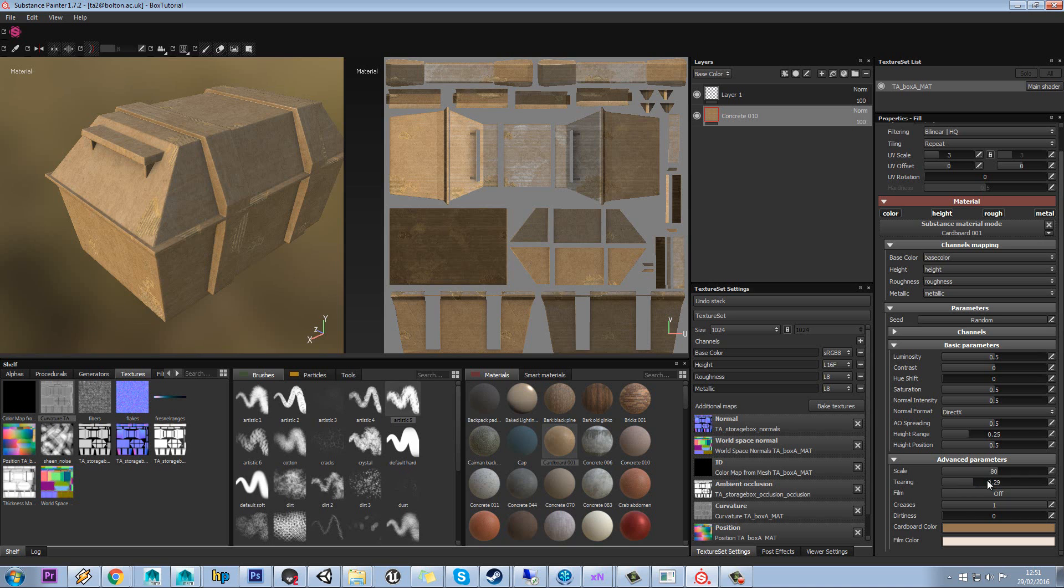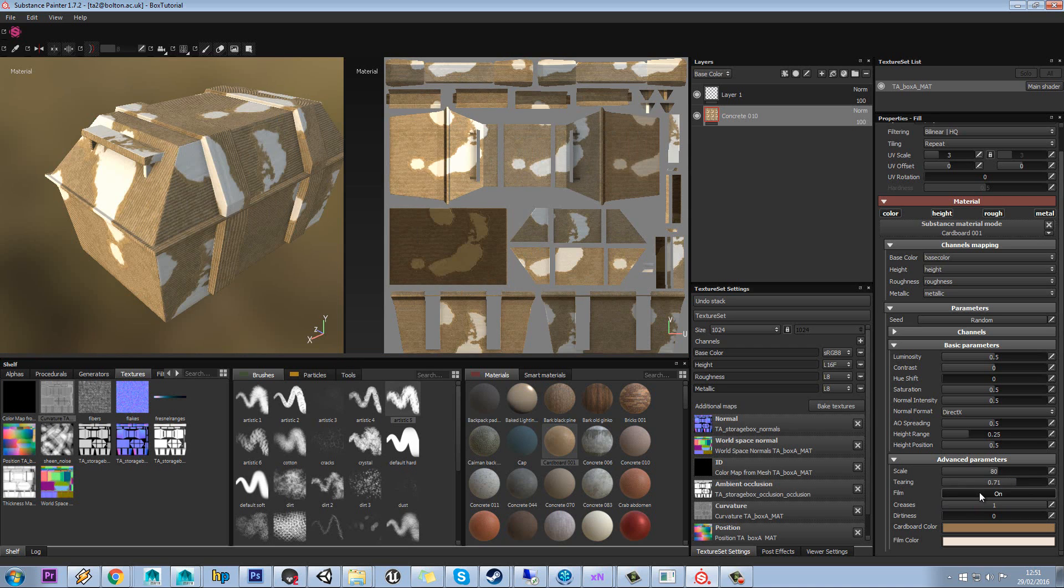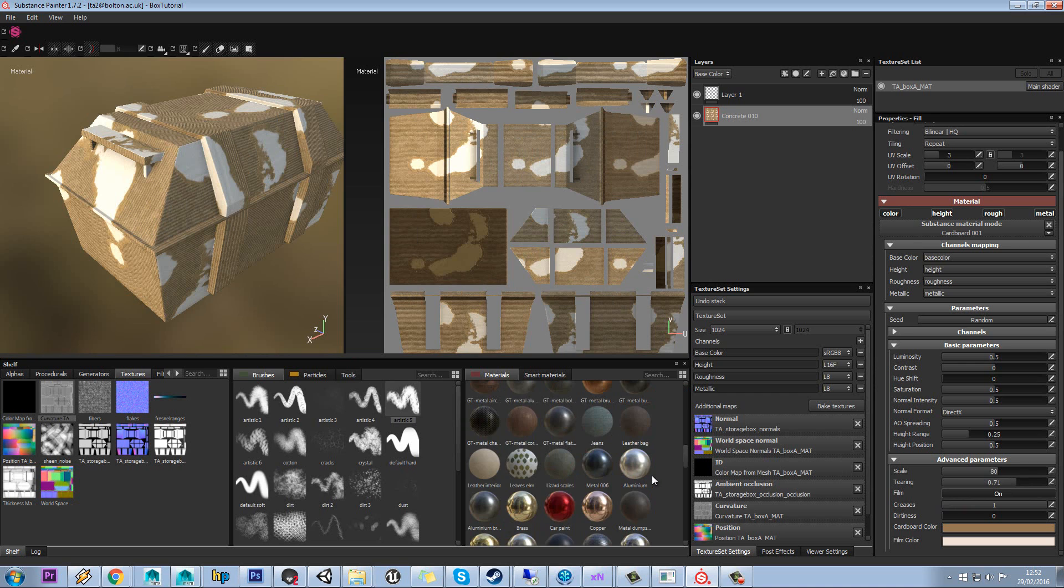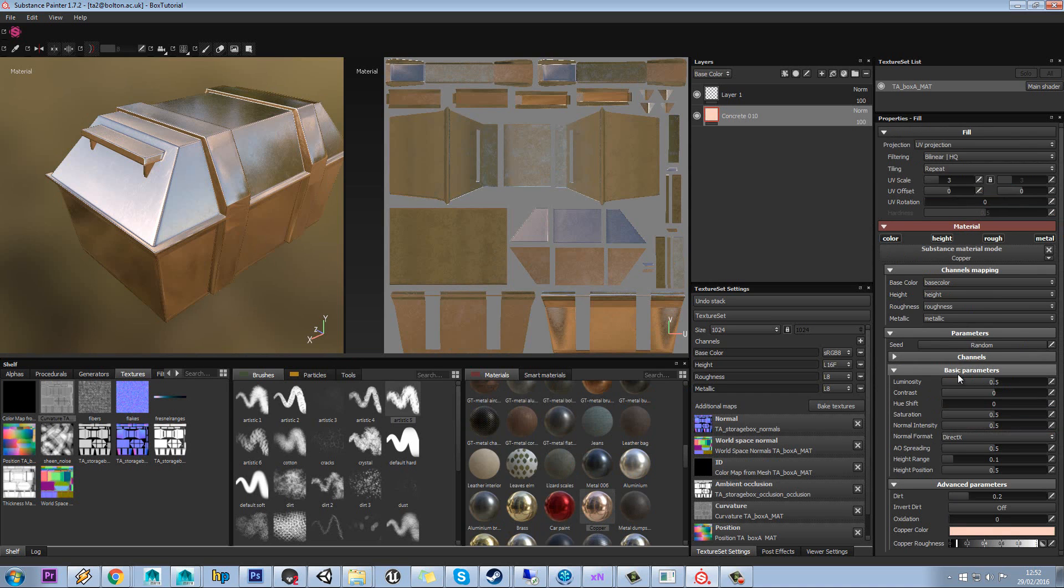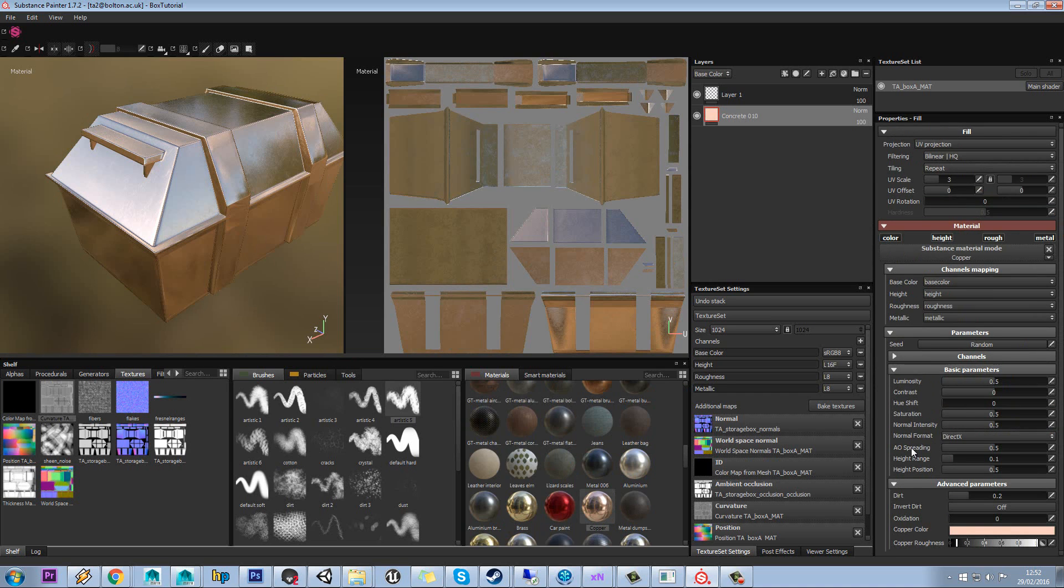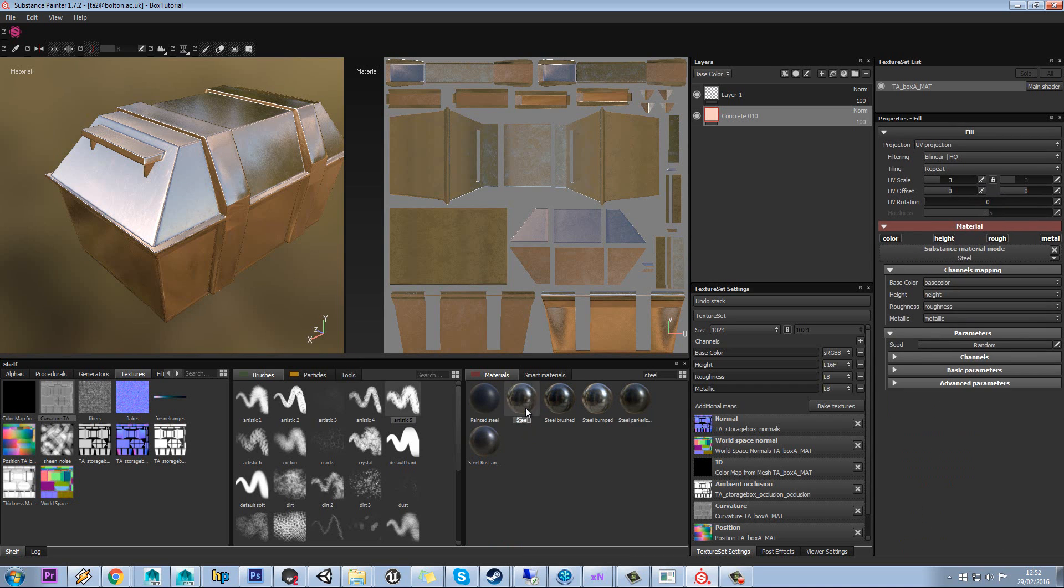So you'll notice when you pick different materials, see how this has things like tearing and fill mode, but if we pick something like this copper, you can see we have different parameters that we can control for that. So depending on the material you pick, you'll get different controls. You kind of get used to materials that you like.